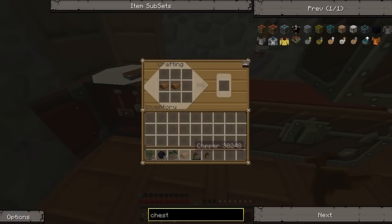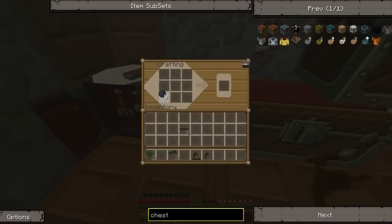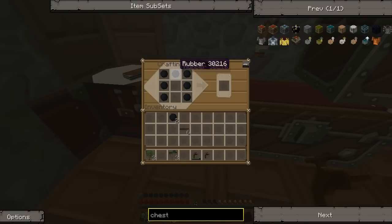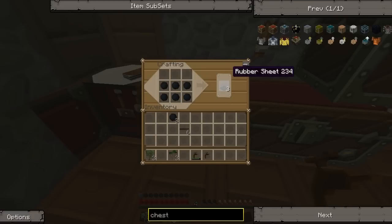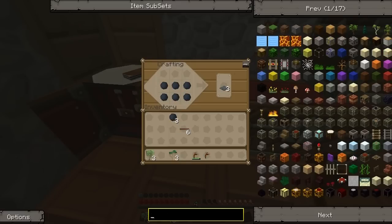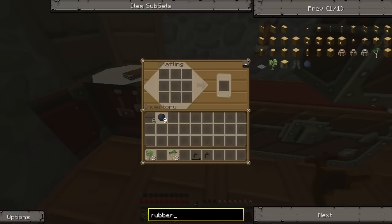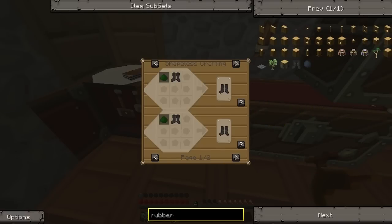That also works if you want to be conservative with that — just sit that here and do that. Now you can make rubber boots, I believe. Let's actually just check up on that recipe. You need covalence dust for them.